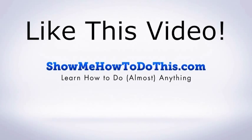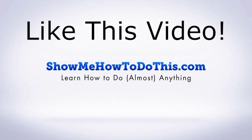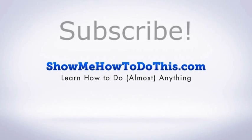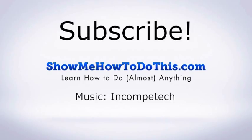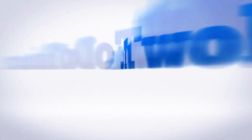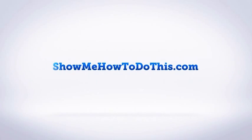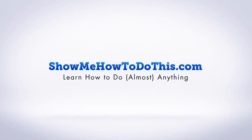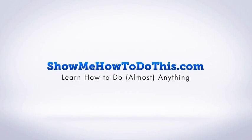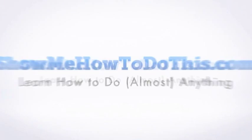If you liked this video please be sure to give it a thumbs up below. Be sure to subscribe as we have more helpful videos almost every single day. If you have any questions that we can answer for you please be sure to come and visit us at showmehowtodothis.com.